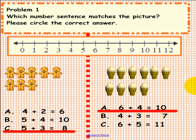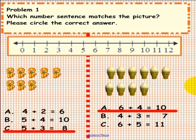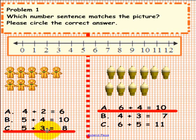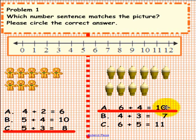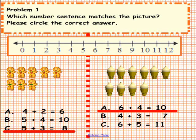If you would please have another student come up to the SmartBoard. And while they are coming up here, if you would pick up the eraser and erase your answer here and here. Thank you.